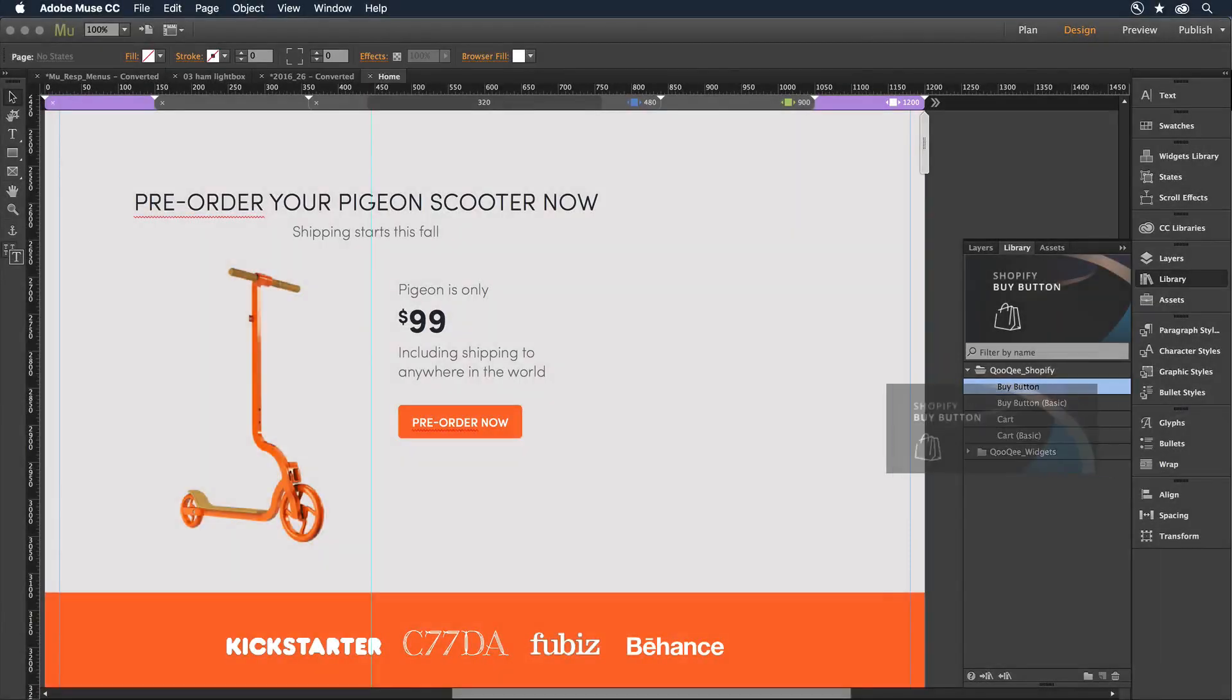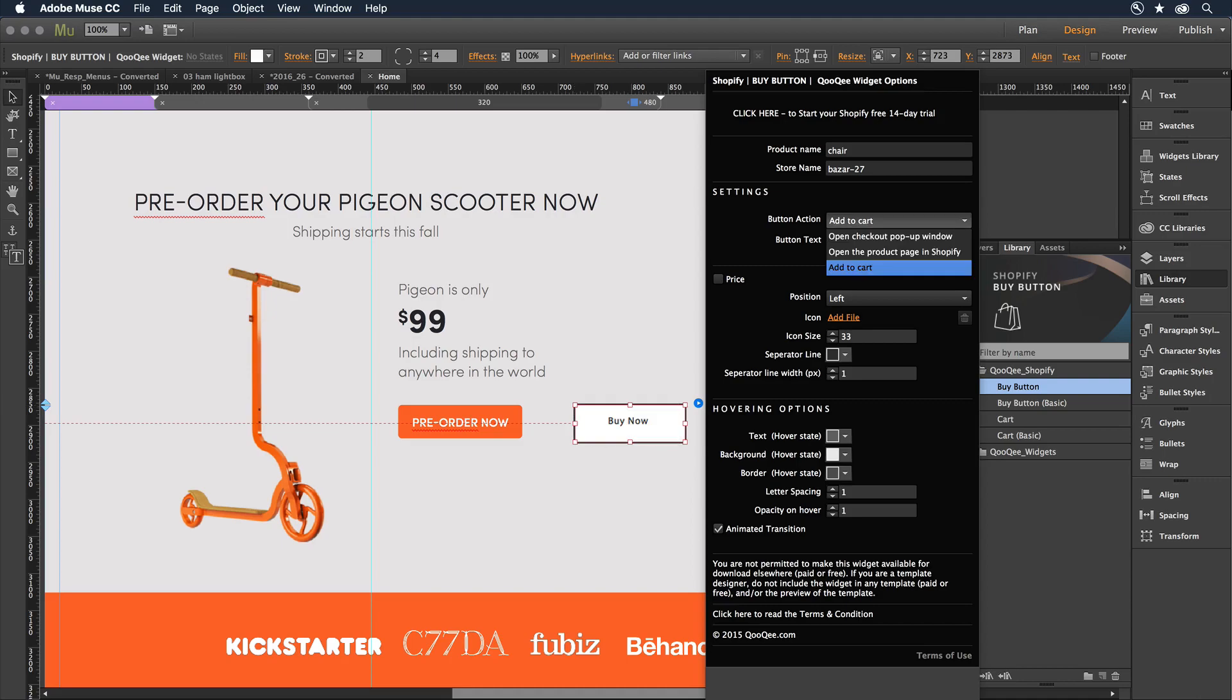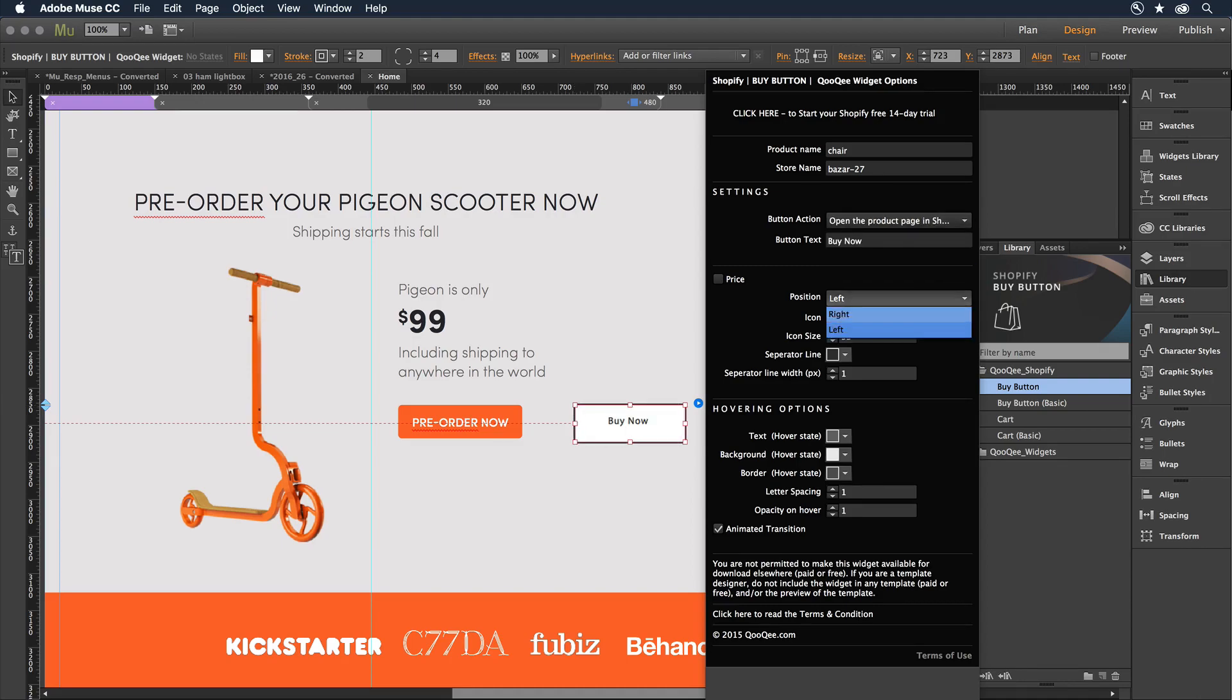Once you've installed it, drag the widget onto the canvas, and then customize it to match the look and feel of your site.